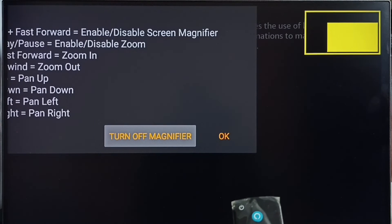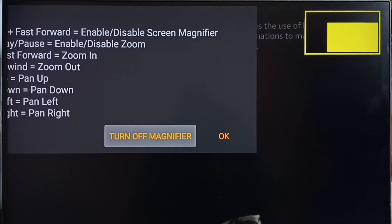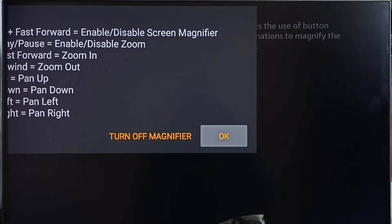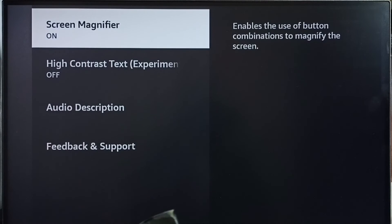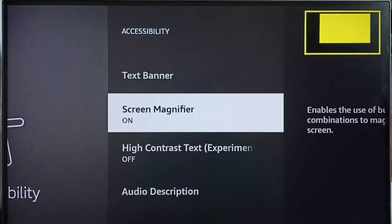If you are okay with this change, you can select OK. That way we can save that change.